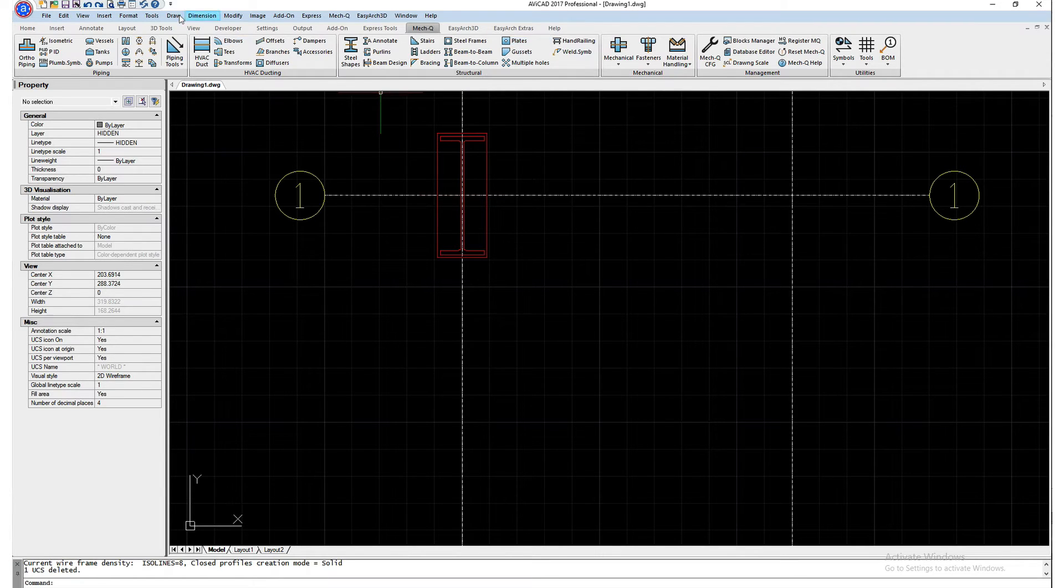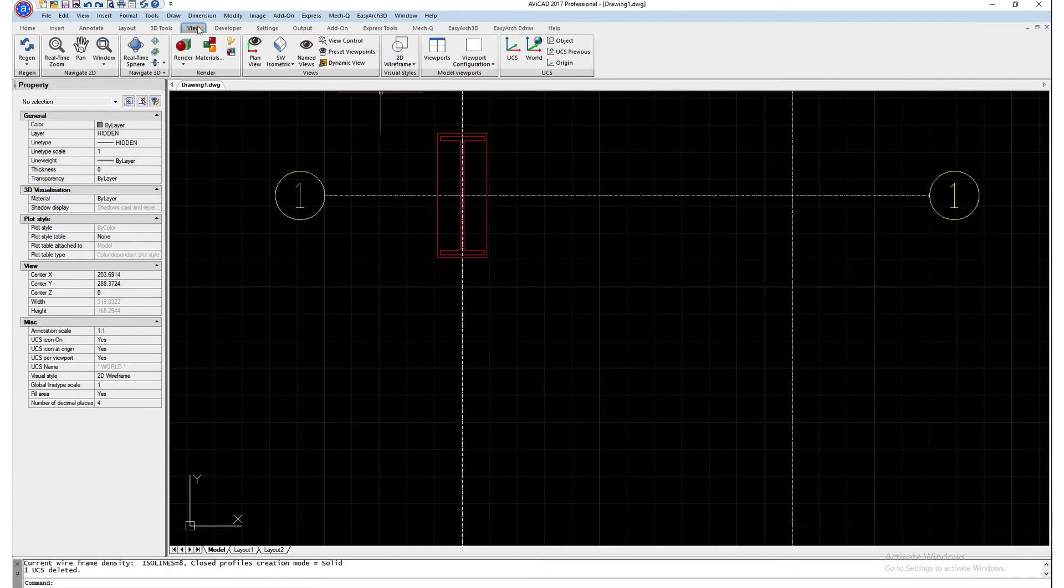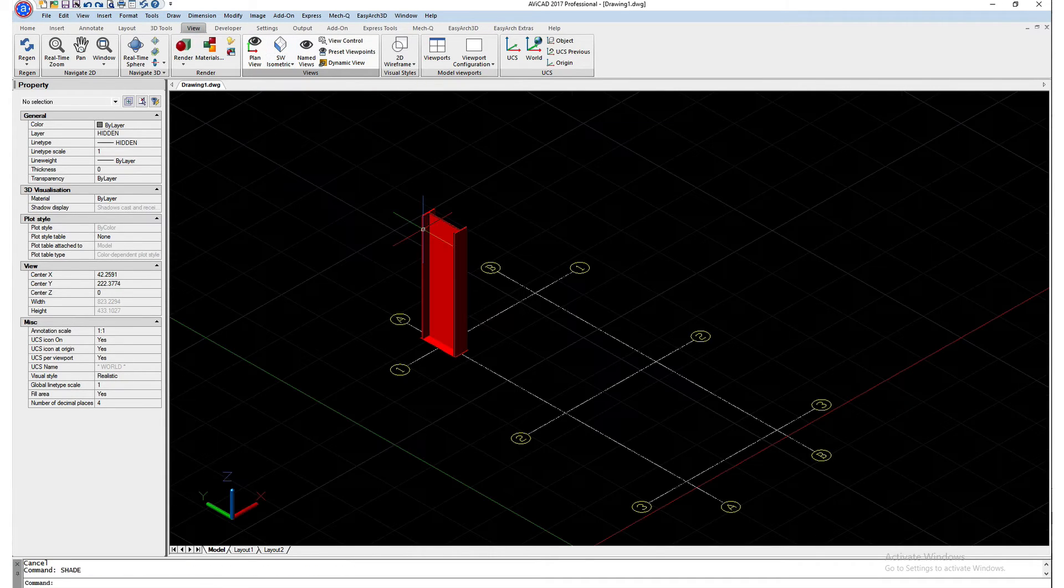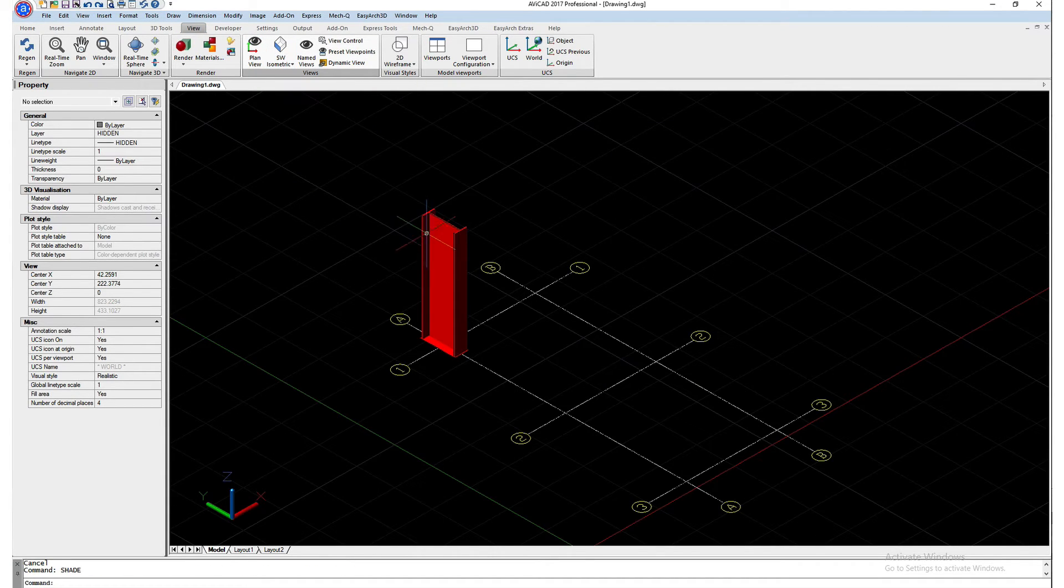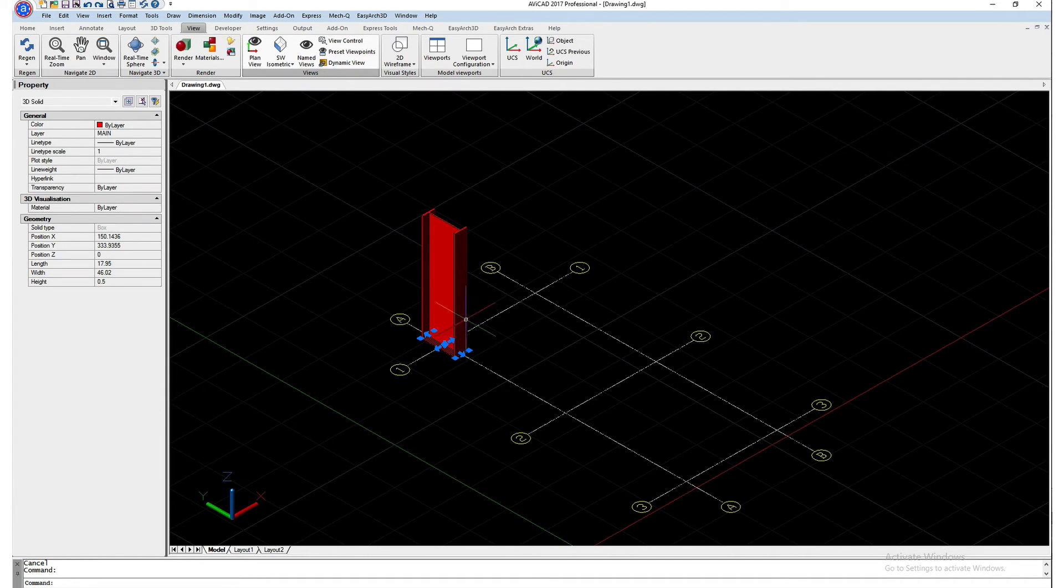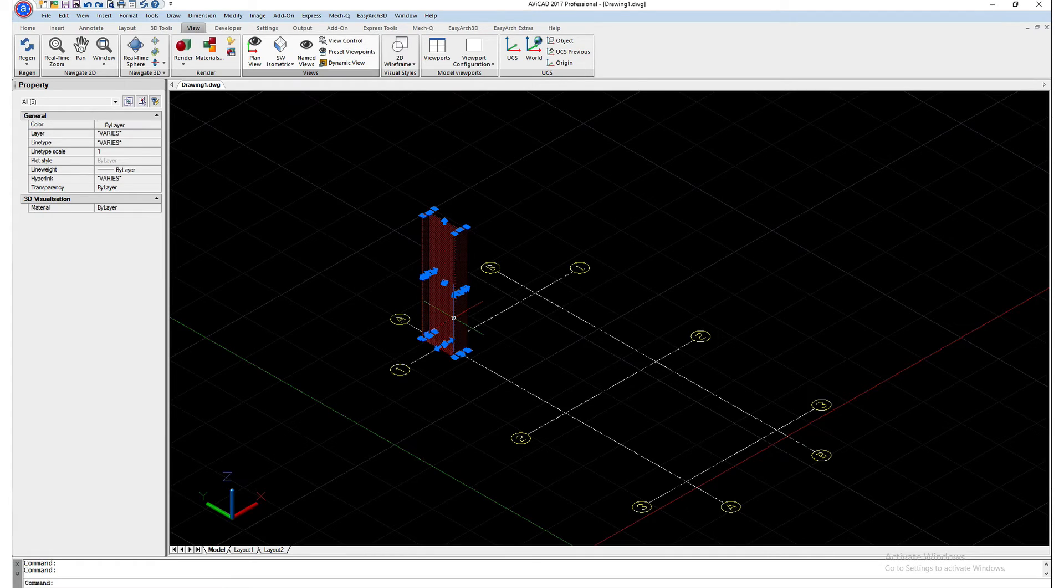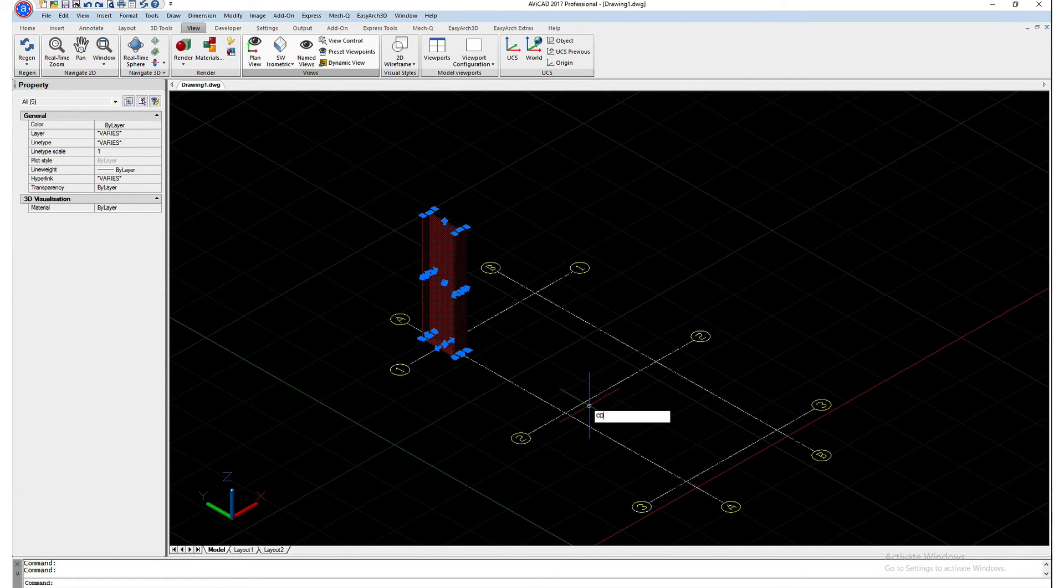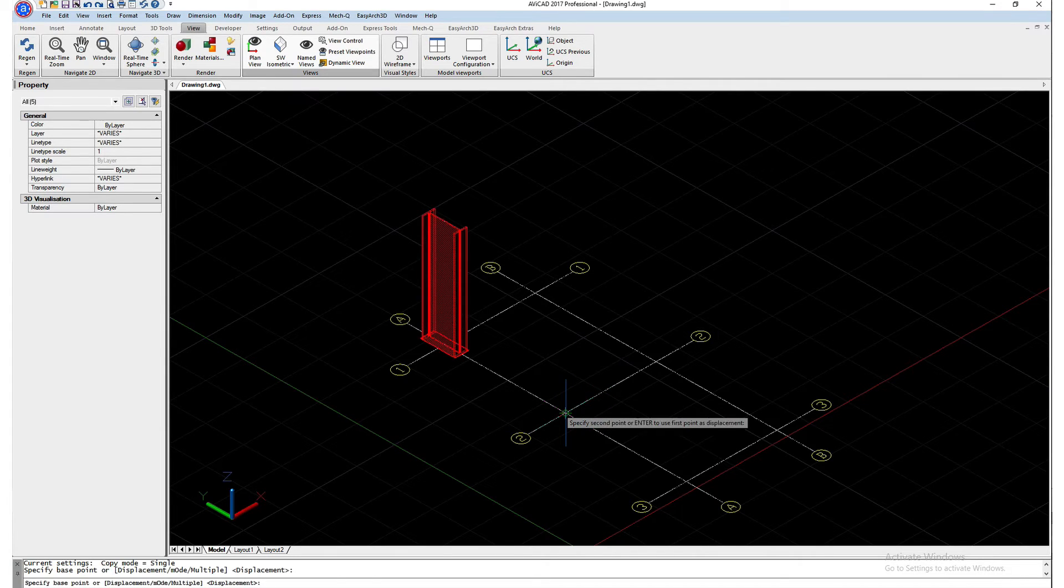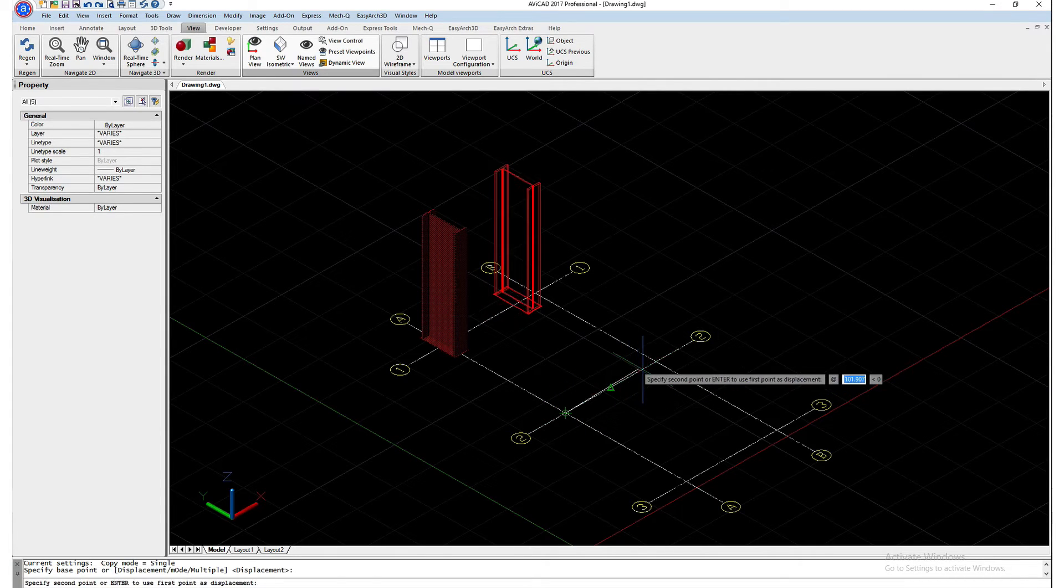And now we can view this in 3D. Let's go ahead and shade it. Now you can see the plate and the column together. Next I can select both the plate and the column. And then using my grid I can just copy it from here to here.